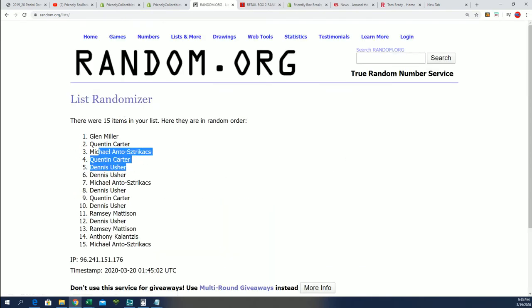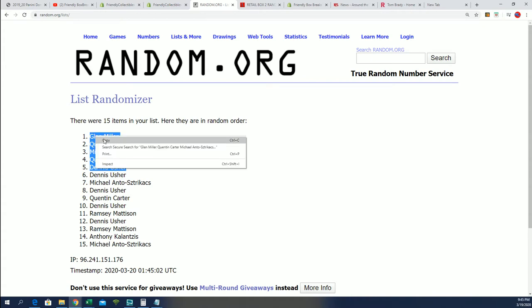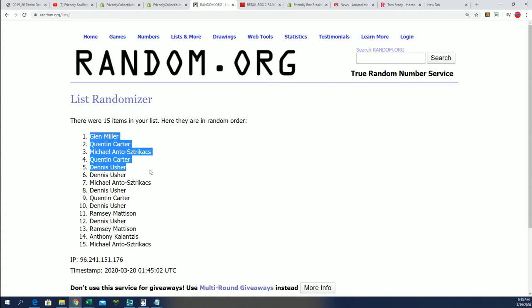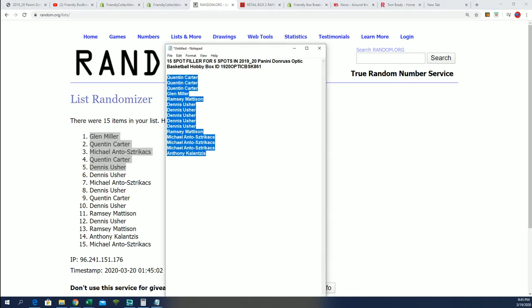And there it is. There's our top five. Congratulations to you guys who came away with spots in this box break for a third or roughly around a third of the price. Optic Basketball is coming up.